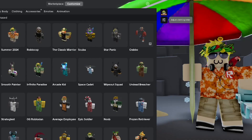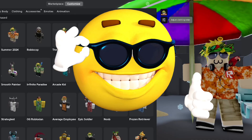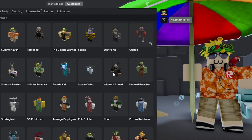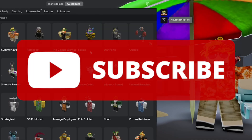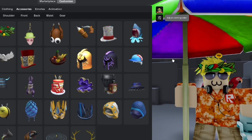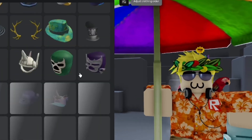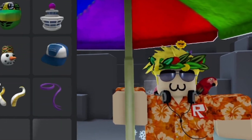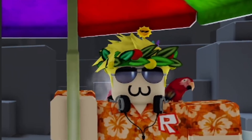If you found this helpful, make sure to support me by subscribing to this channel and smashing the like button, and join the Roblox group — link in the description below. Until next time, check out some of my other videos, and goodbye!